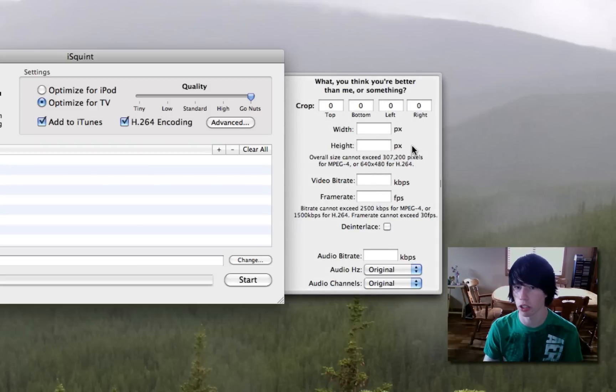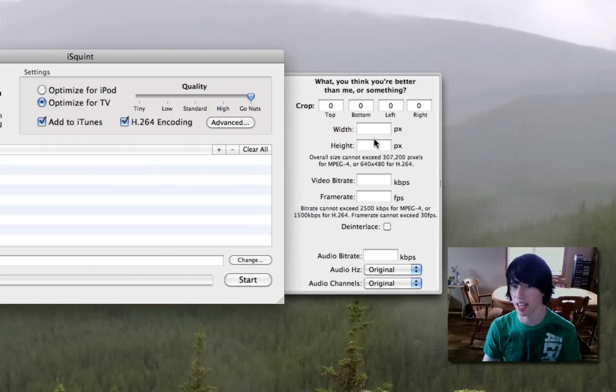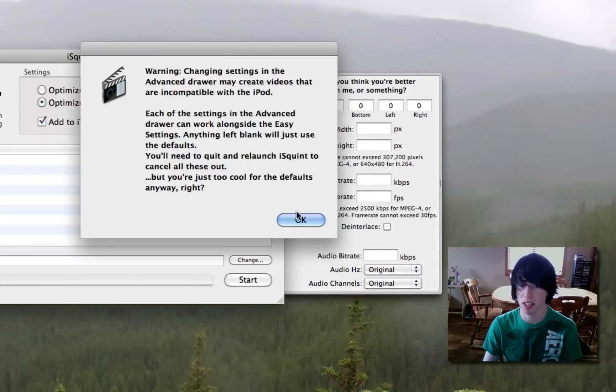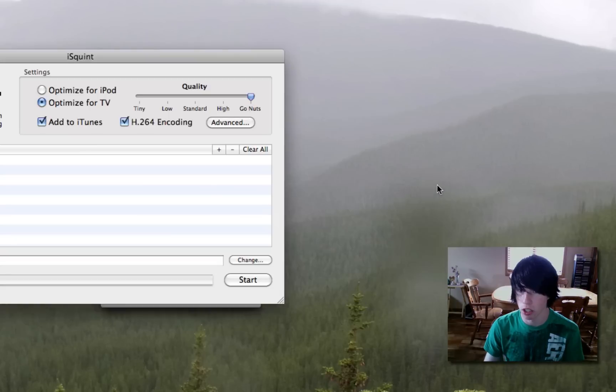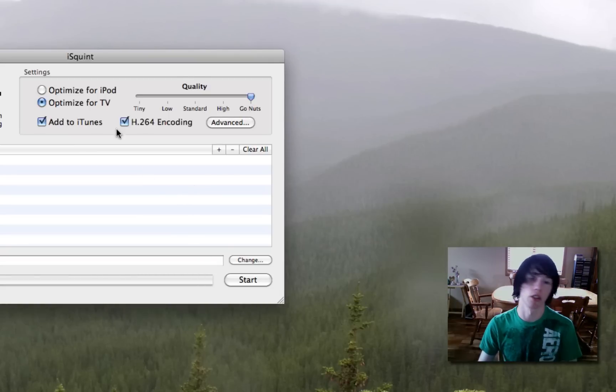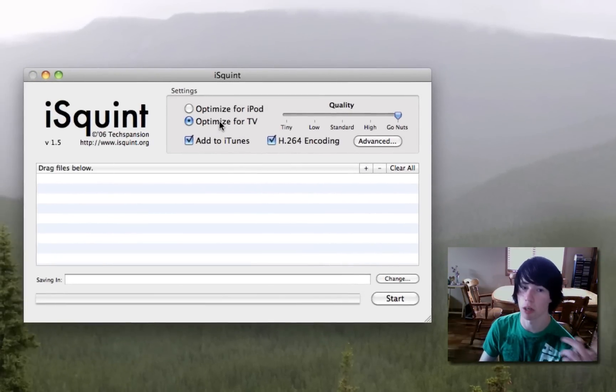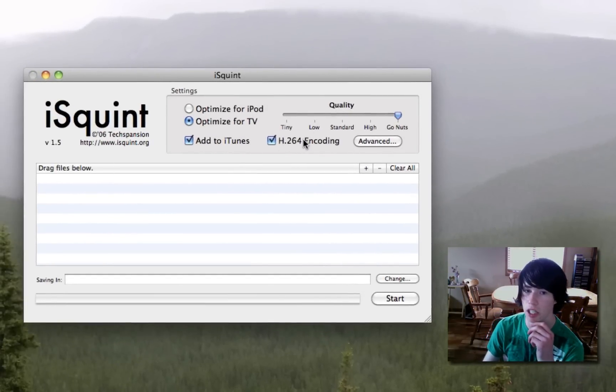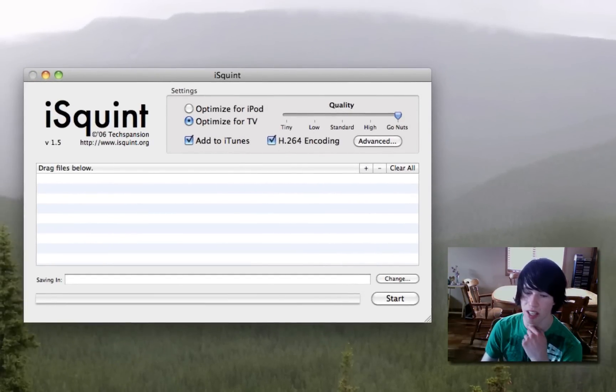And you can do other settings if you'd like. But honestly, just keep it as is, and you're good. So really the only thing we did was hit optimize and H.264 encoding, hit go nuts.